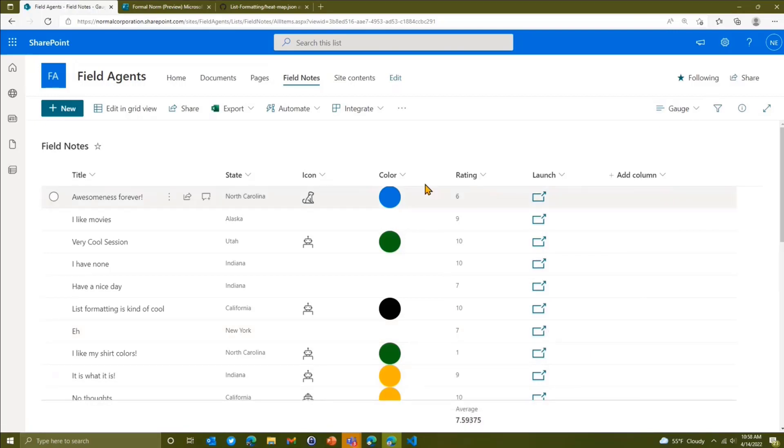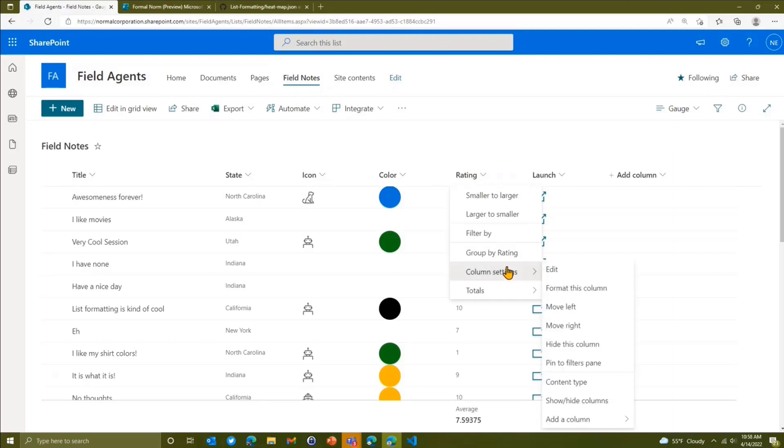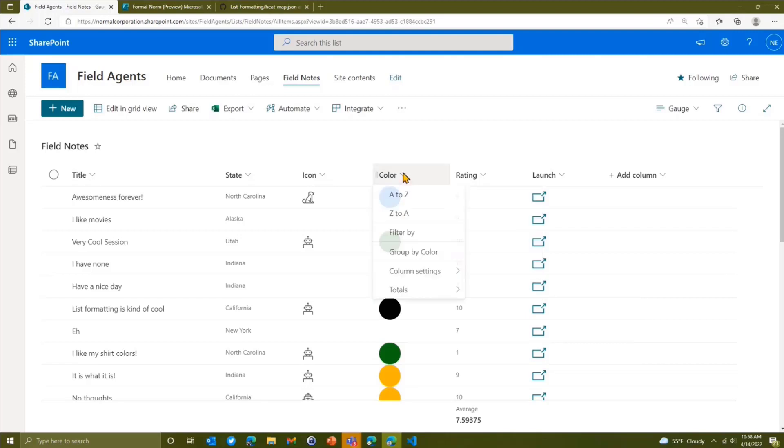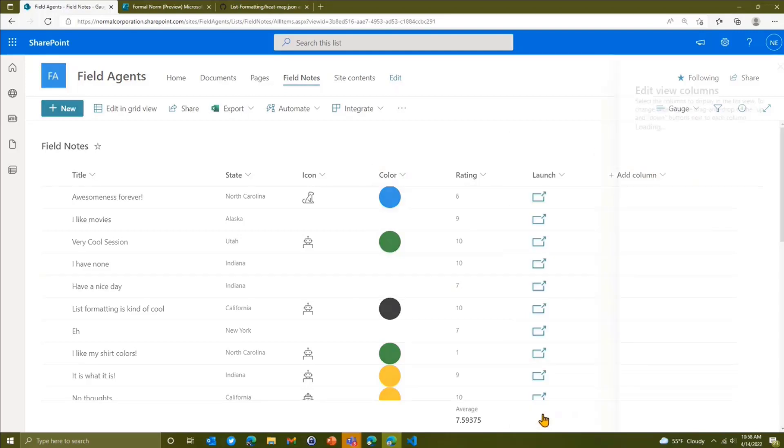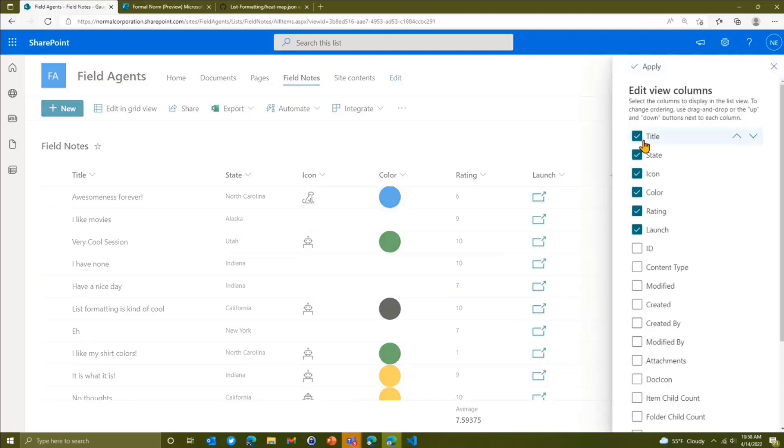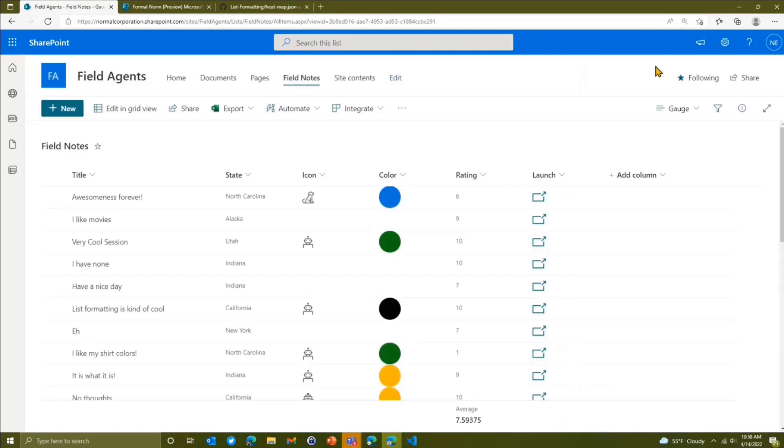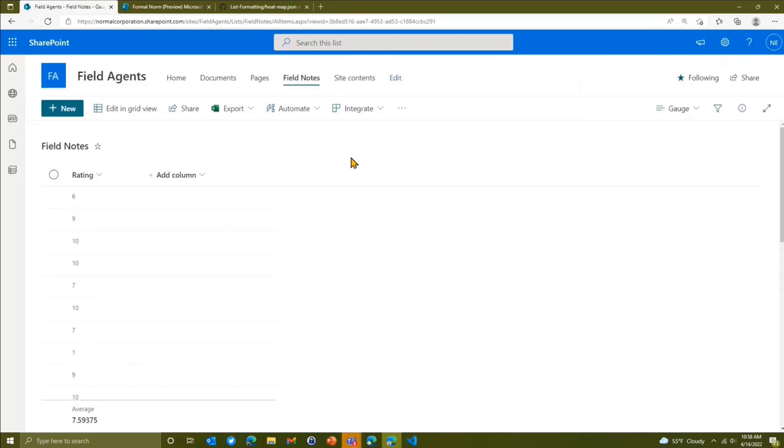And then we're going to show and hide columns because we only care about the one column in this case. So let's go show hide columns over here. And we're going to take away everything but our rating column for this one. We're going to apply, make sure we've got everything here.